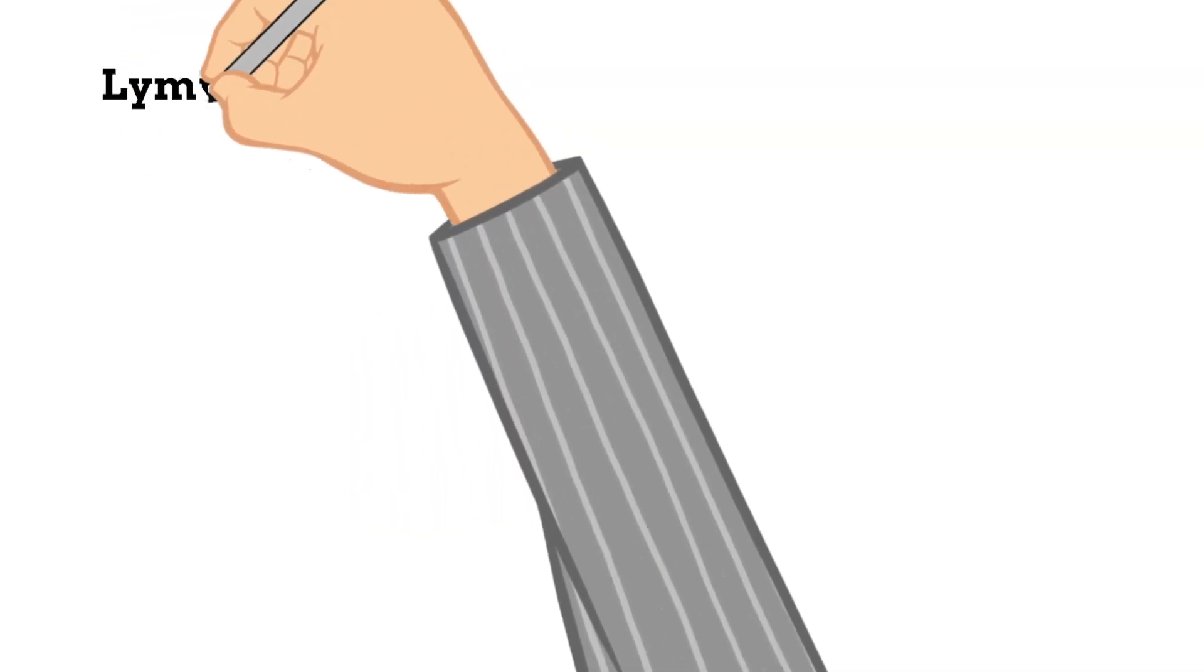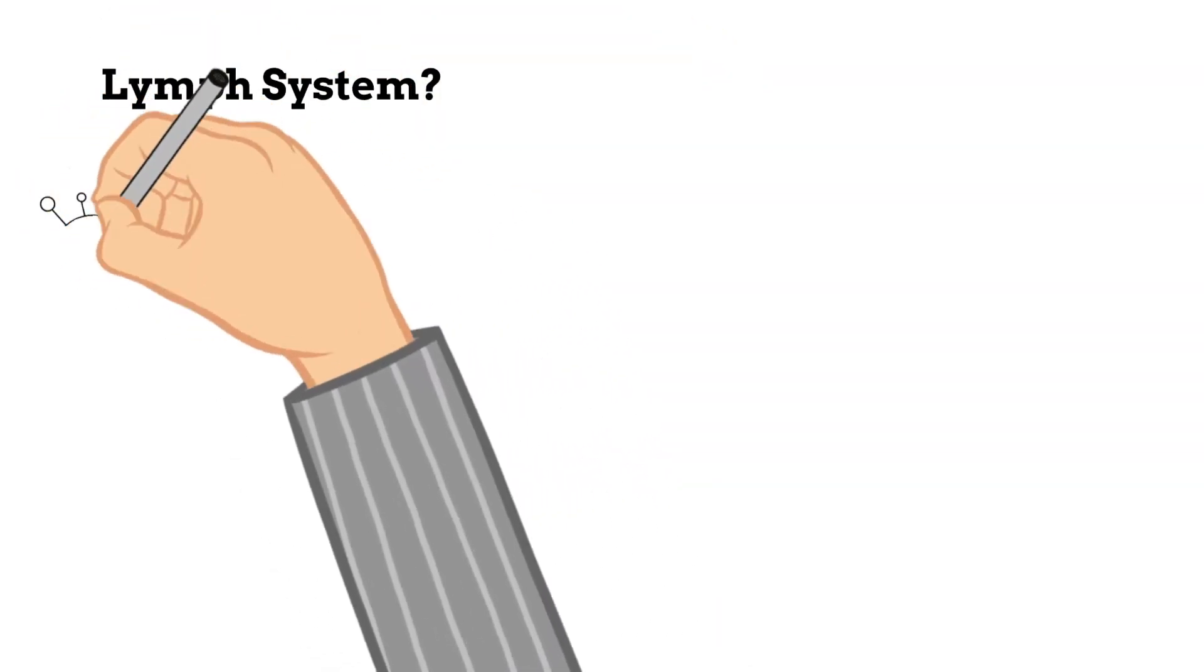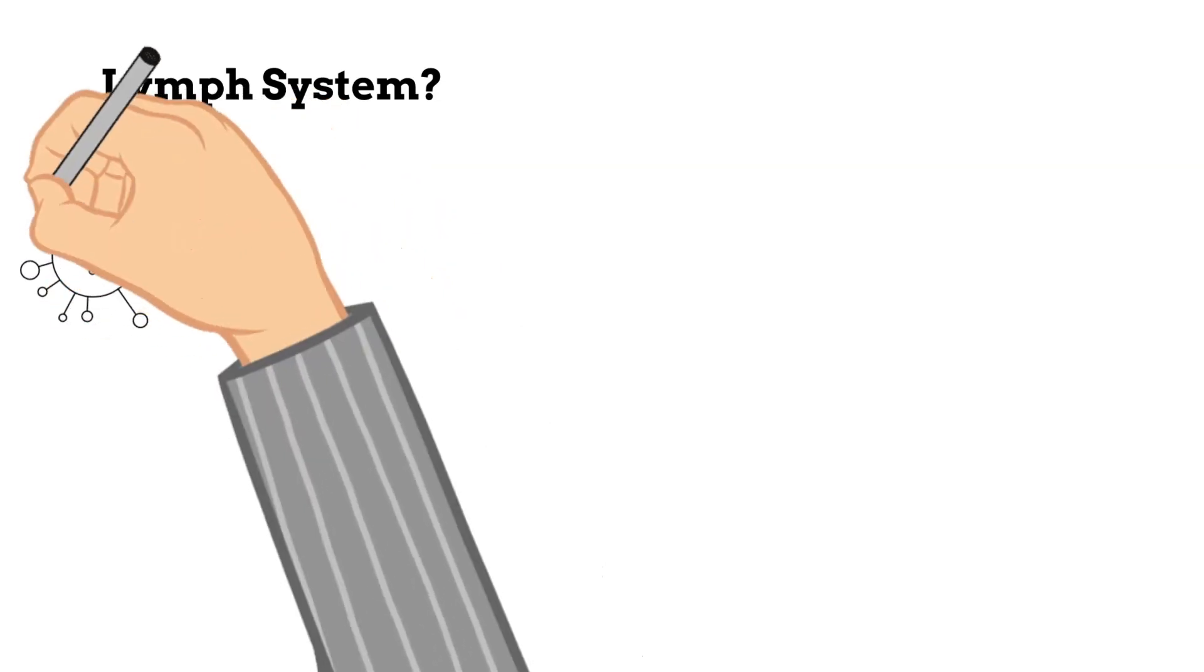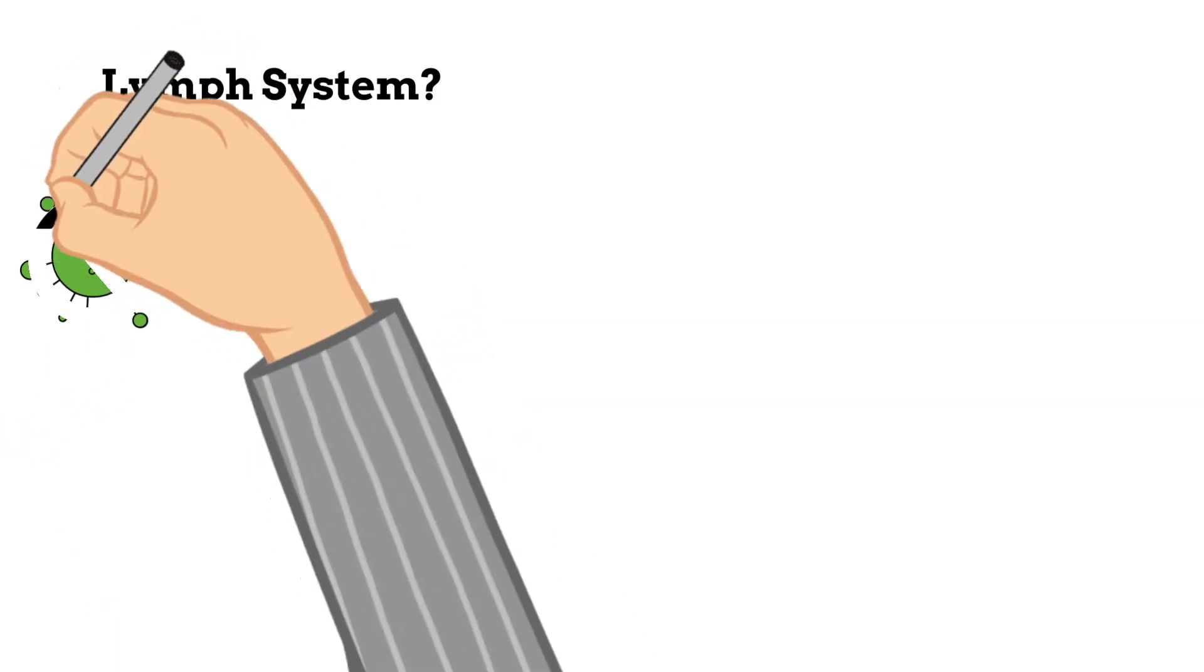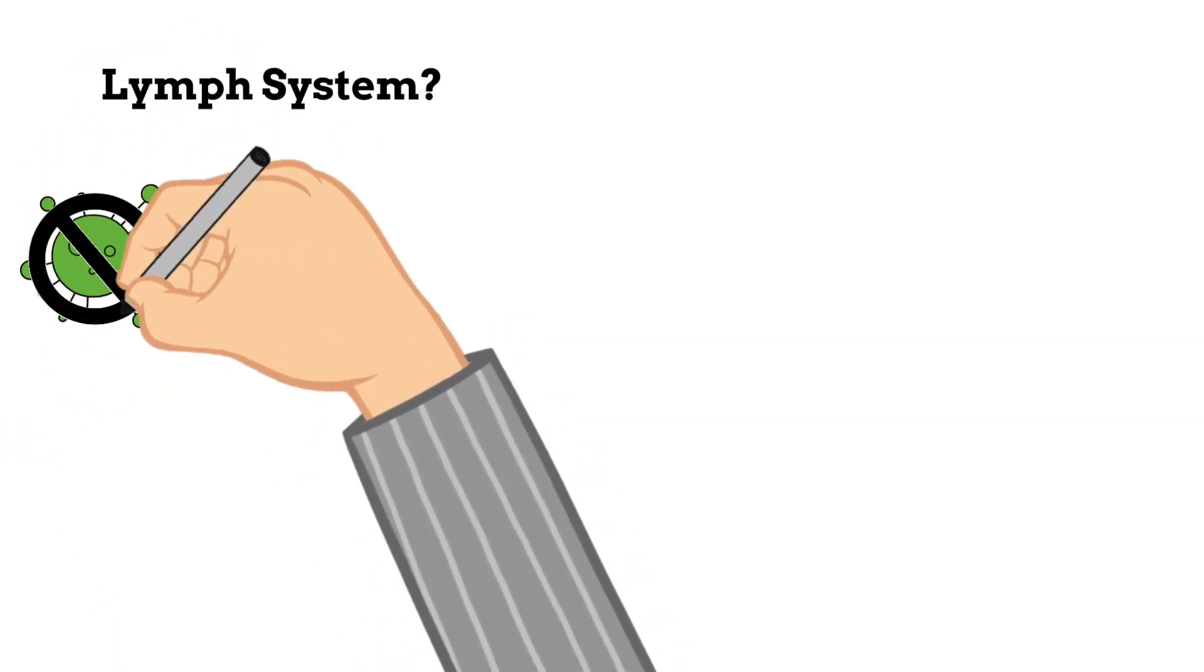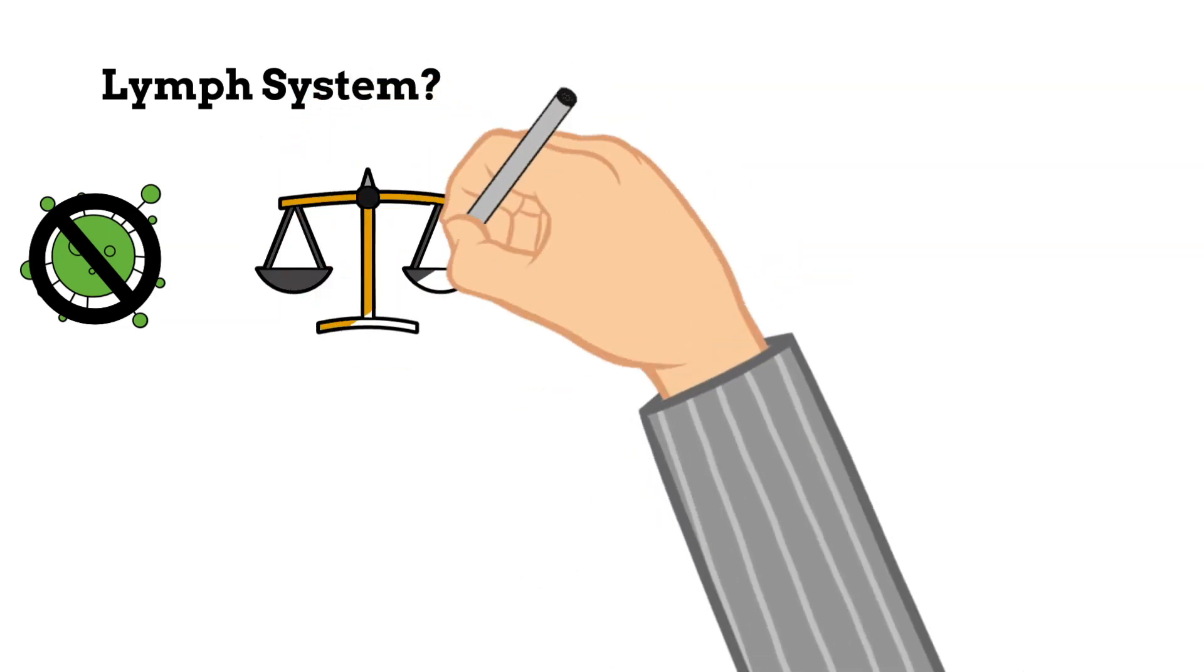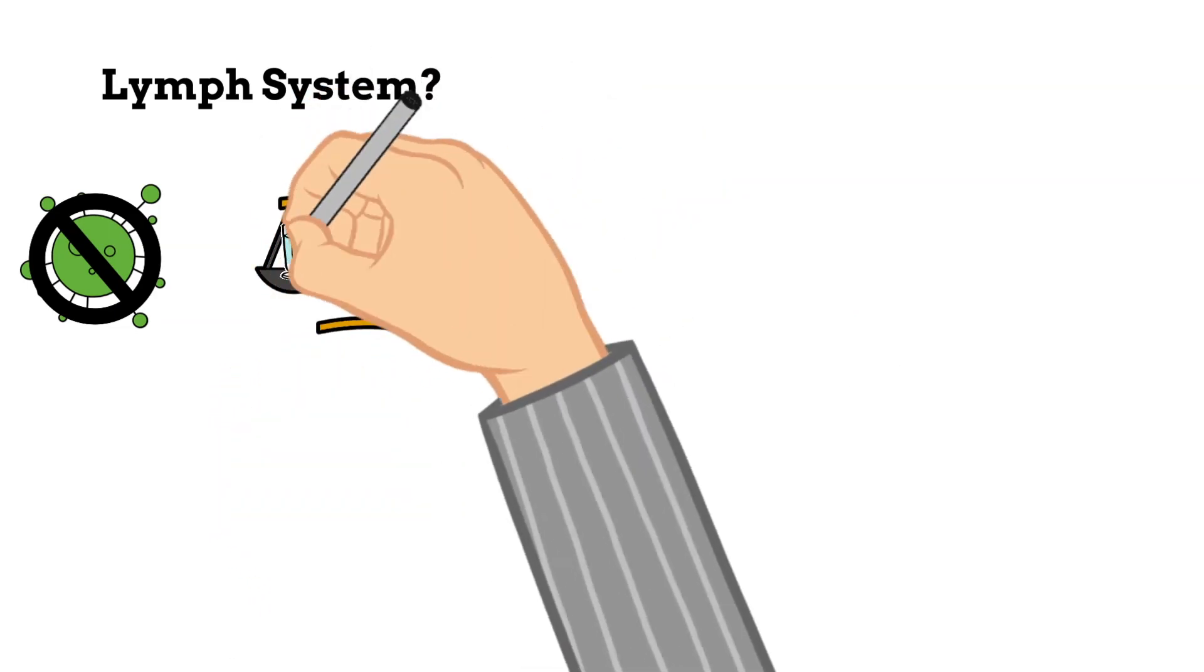On that note, let's go ahead and start doodling. What is the purpose of the lymph system? Well, it is part of the immune system, which means that it helps defend the body against infections. It also keeps body fluid levels in balance.